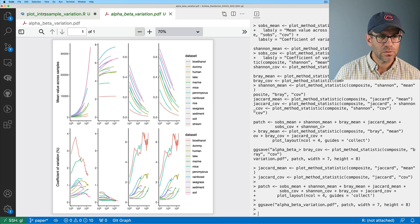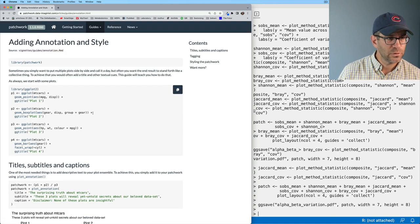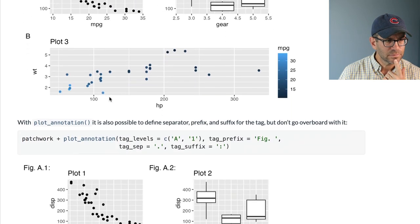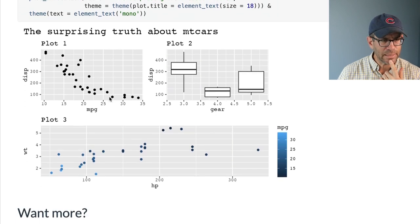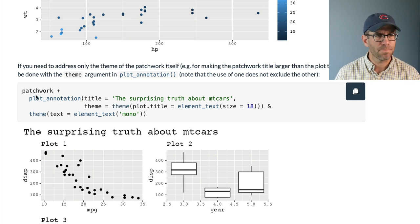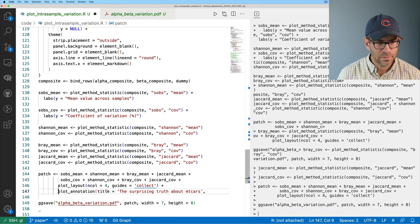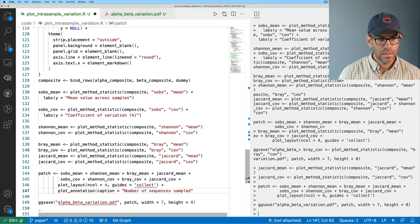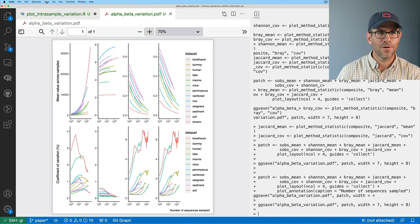I'd like a common x-axis label. Looking at the patchwork docs — maybe plot_annotation with a caption, since captions go at the bottom. I'll add plot_annotation(caption = 'Number of sequences sampled'). I know the theming will be off, but I'll roll with it. Now I've got that caption in the lower right corner. I'll add theming via the theme argument in plot_annotation: theme(plot.caption = element_text(size = 14, hjust = 0.4)), adjusting the hjust to center it over the plots. That looks good.